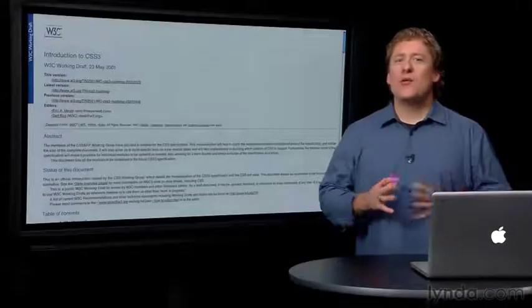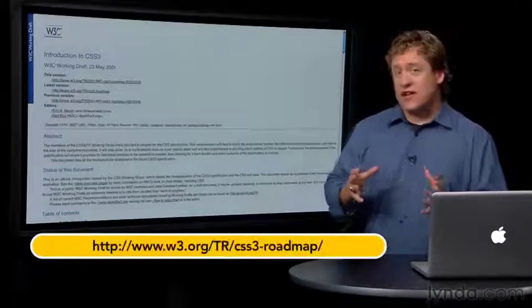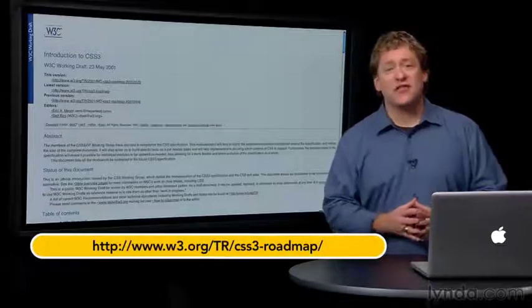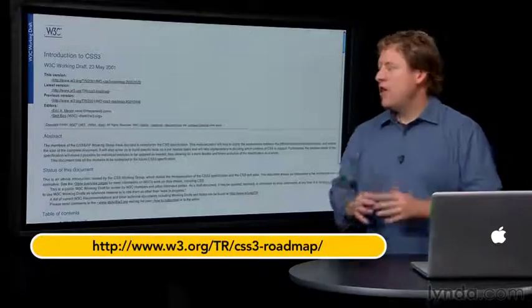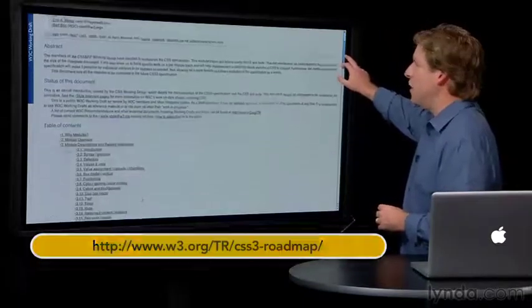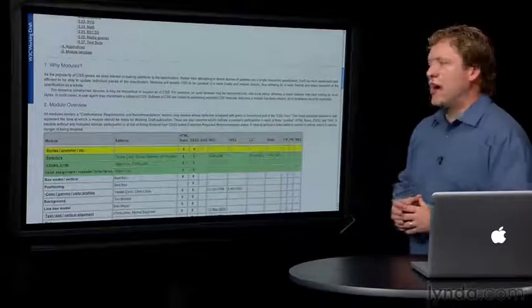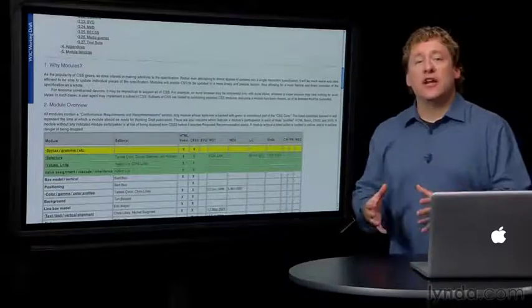First, I want to recommend the W3C's Introduction to CSS3. Although it was published in 2001, this document does a really good job of explaining the logic for how CSS3 is built.